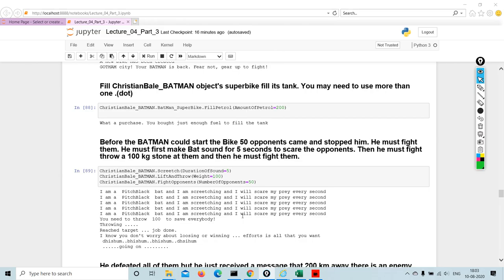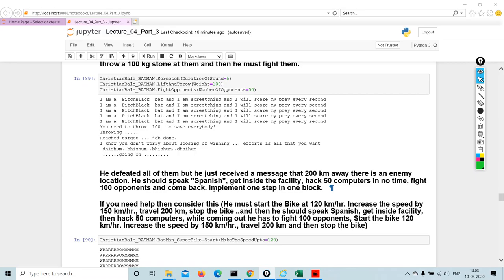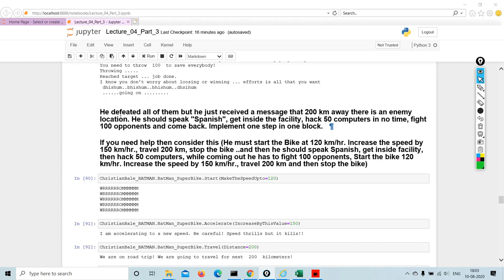Before the Batman could start the bike, 50 opponents came and stopped. He must fight them. He must first make bat sound for five seconds to scare the opponent, then he must fight and throw a hundred kilogram stone at them. You can give so many dimensions to it, you can create your own way, you can just play around with what you want your Batman to do.